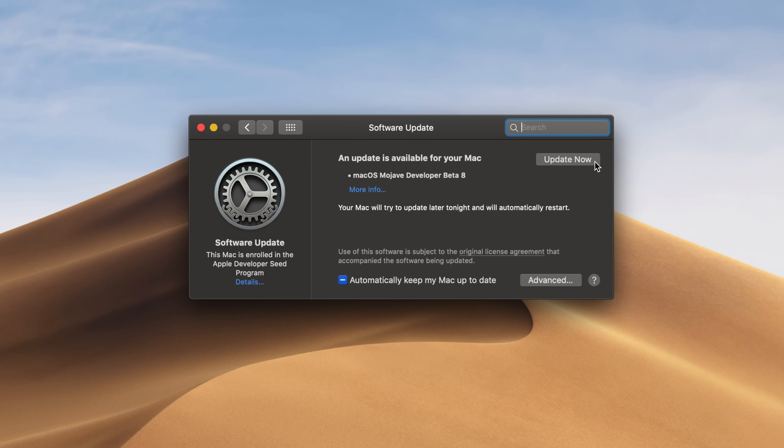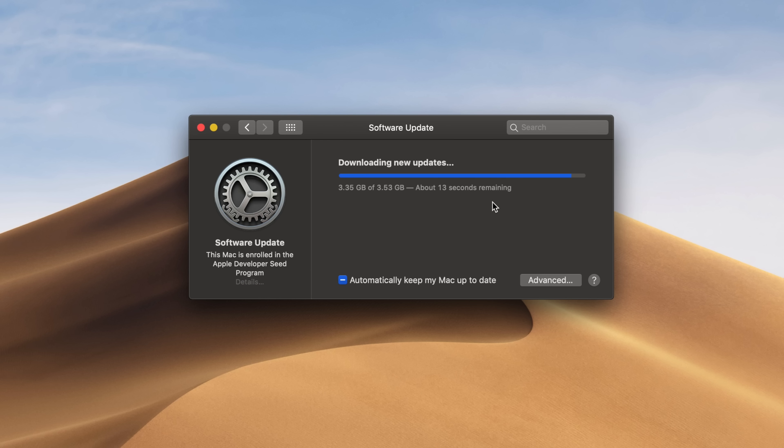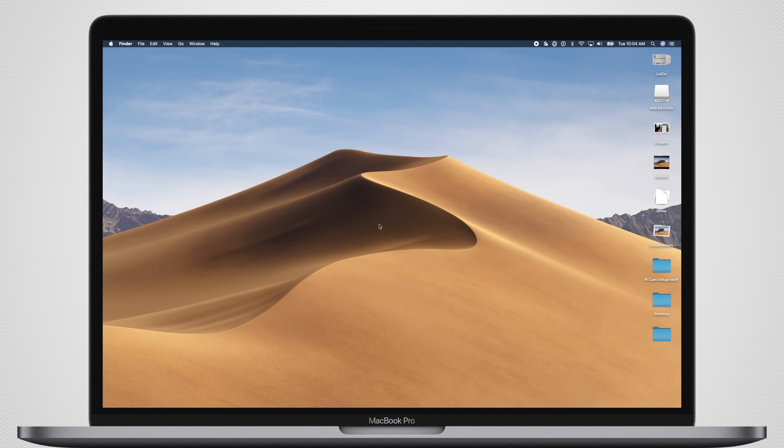After waiting a little bit for it to download that hefty update, and then another 30 or so minutes for it to actually do the install, we are back up and running.